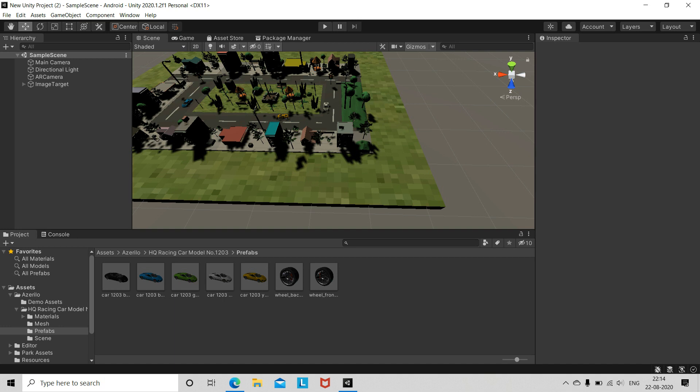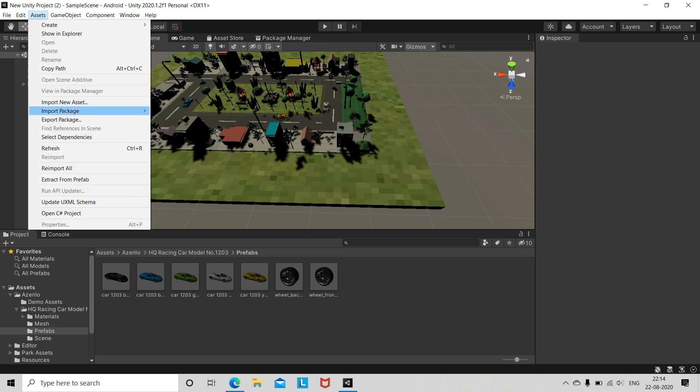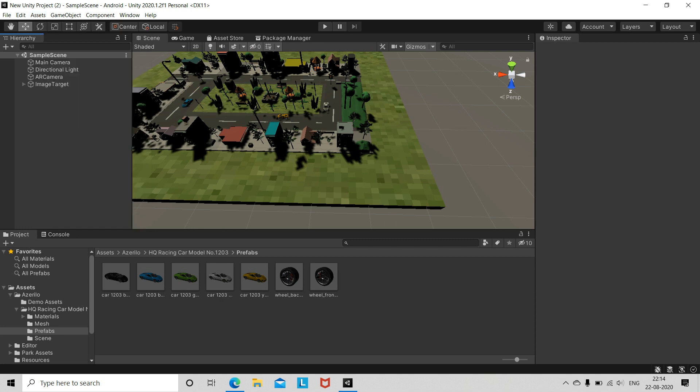First, open a new project in Unity, which I have already opened. You have to import the Vuforia package: go to Assets, then Import Package, then Custom Package, and import the Vuforia package. After that, in the left window, right-click and go to Vuforia Engine.